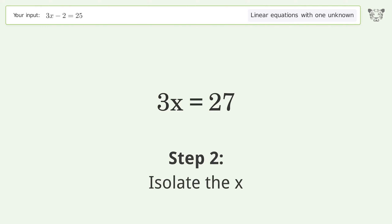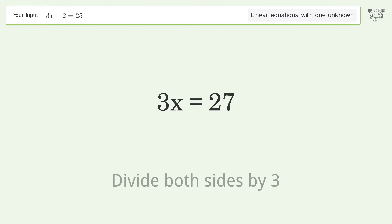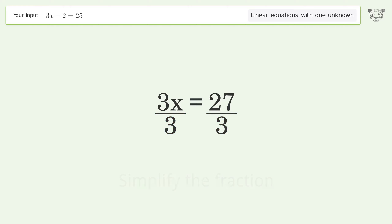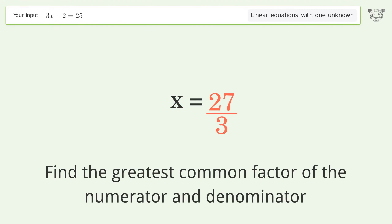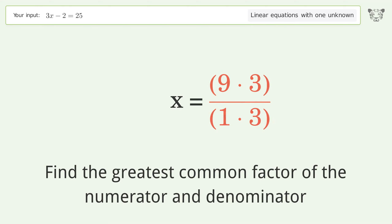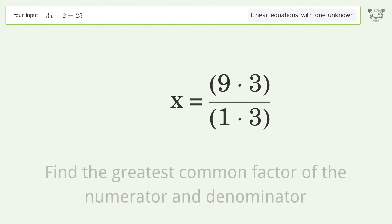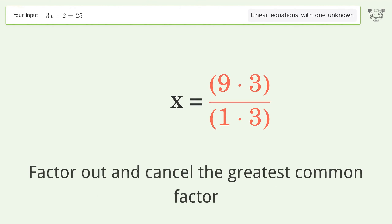Isolate the x: divide both sides by 3 and simplify the fraction. Find the greatest common factor of the numerator and denominator, then factor out and cancel the greatest common factor.